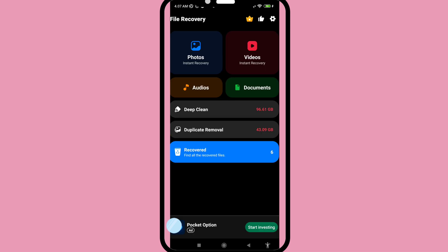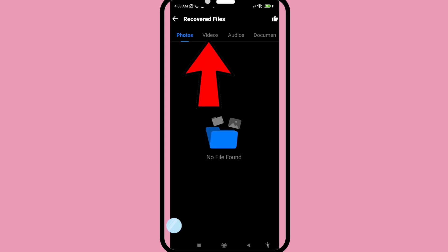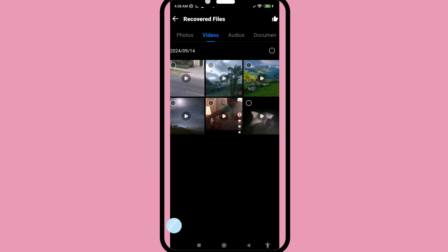Open the recovered videos — you can see all deleted WhatsApp videos are saved and also saved to your phone gallery. Thank you very much, and please subscribe to this channel.